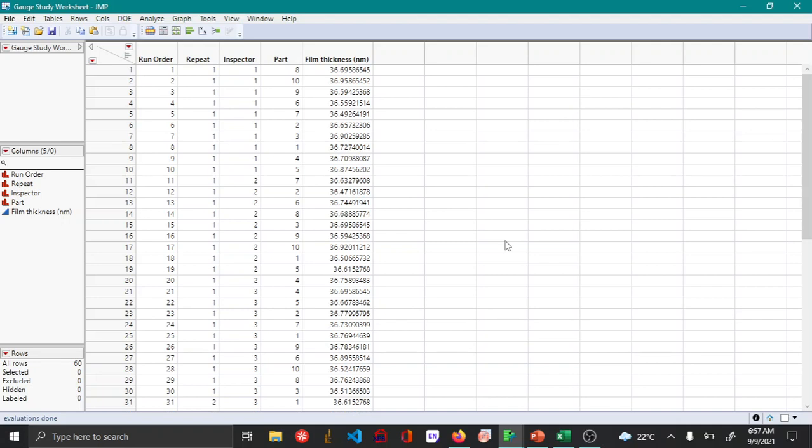Hello everyone. In this video we'll be seeing how to use the Evaluate Measurement Process, which is one of the methods to visualize measurement system variation.